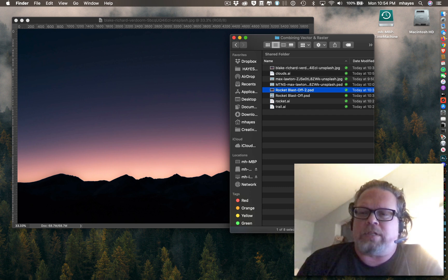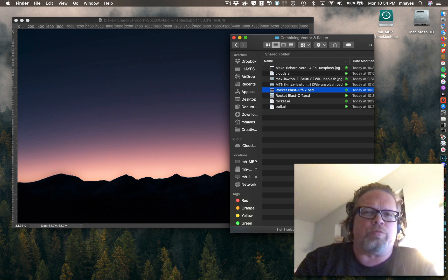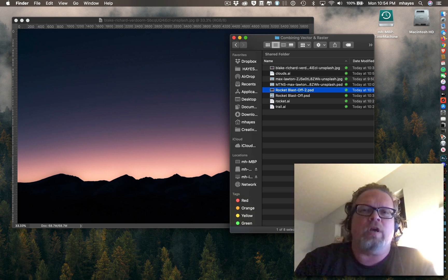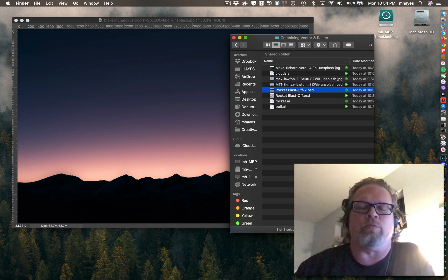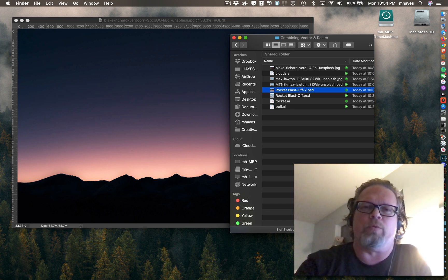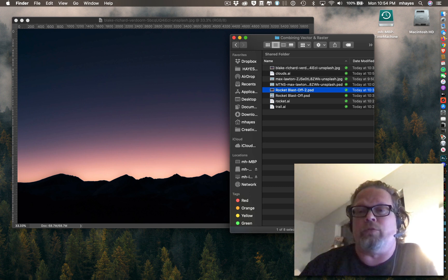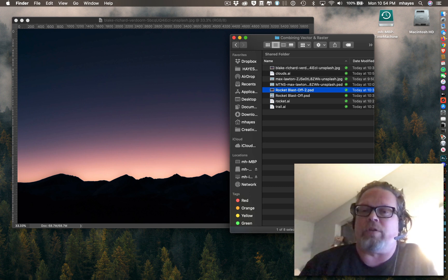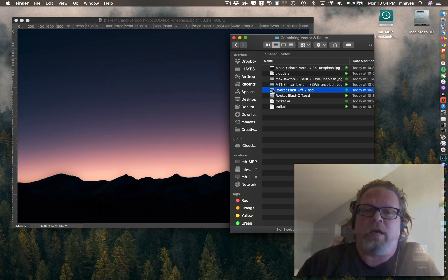Photoshop does have some vector tools, but they're really pretty basic. So we end up reaching the point where we want to combine graphics from these two programs together. I'm going to walk you through a really quick demo on that.